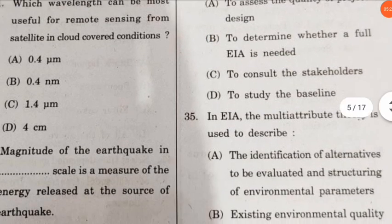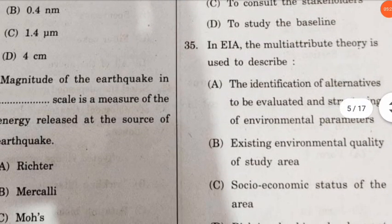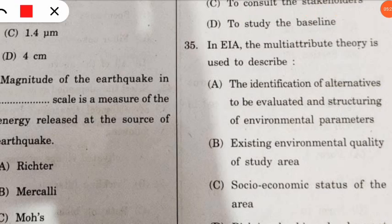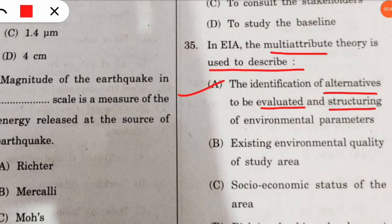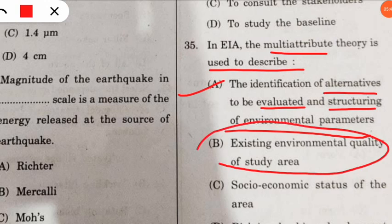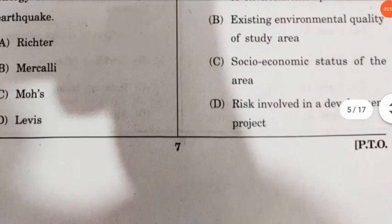Question 35: in EIA, the multi-attribute theory is used to describe what? Some were confused here. The correct option is option A — it is used for the identification of alternatives to be evaluated and for structuring of environmental parameters. Note: baseline study is used for studying the existing environment quality of the study area, so that is a different concept.